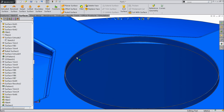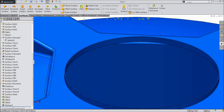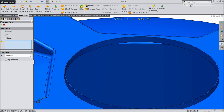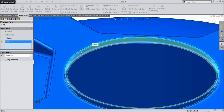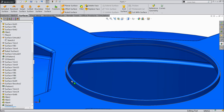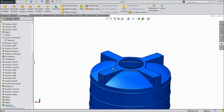Now here we want to increase the thickness of this wall. So there is one command — it is not appeared here but you can select from the command, move face. Select offset. Select this inside surface, 3 mm. Now see, this thickness becomes 3 mm. So this is also one of the important commands.